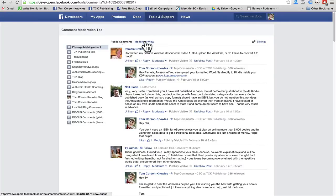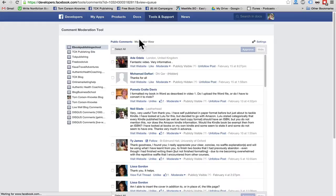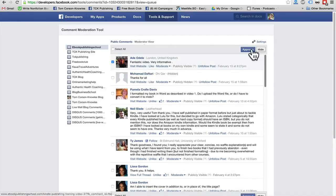You can also moderate the comments. So if you want, you know, just people spamming, anything like that. Obviously you can go to the moderator view and you can click a post and then approve it or hide it, that kind of thing.